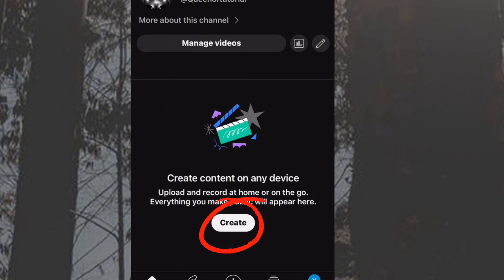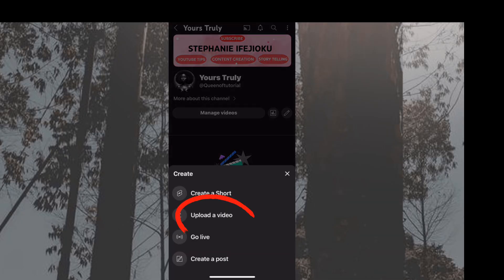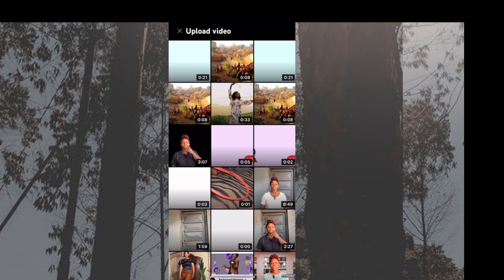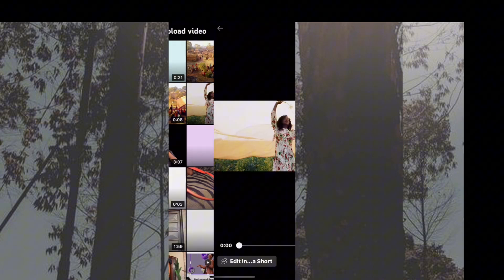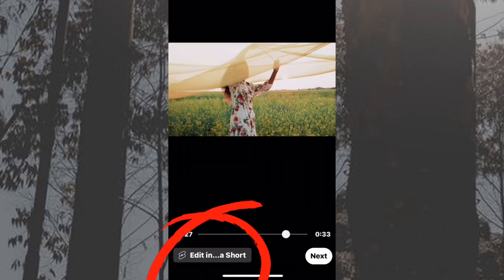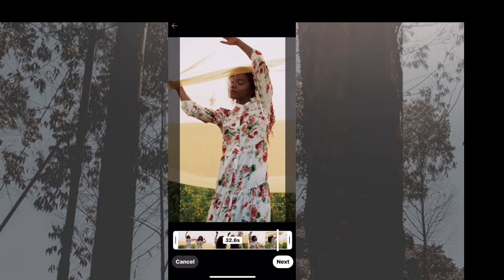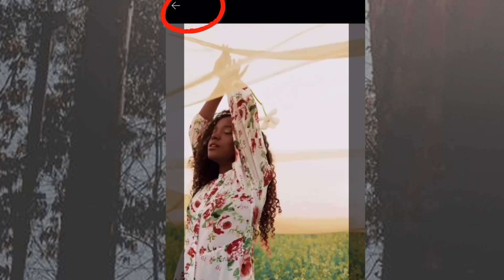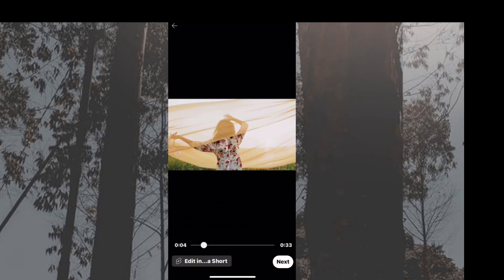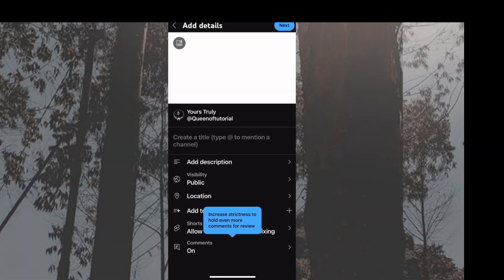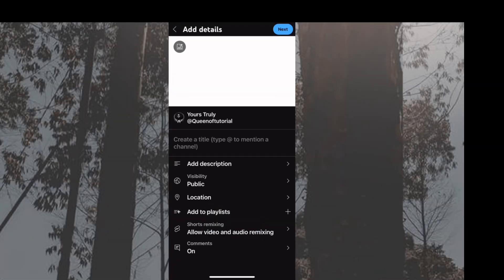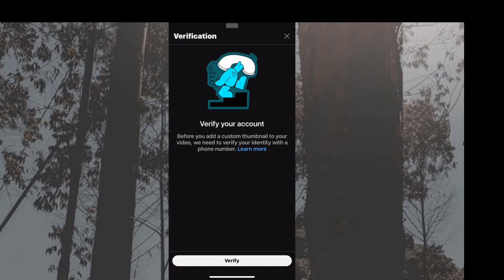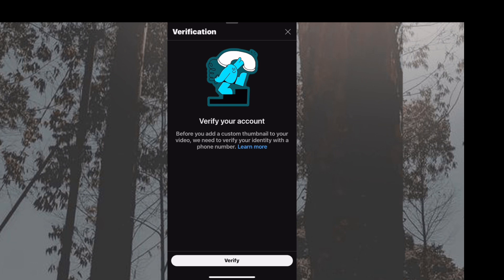We will proceed to verify this channel. Go to 'Upload a Video' and choose any video of your choice. You'll see an option that says 'Edit into a Short' — that's if you want to create a TikTok-style short — but we're not doing that right now because we need to verify this channel. Tap on 'Next.'